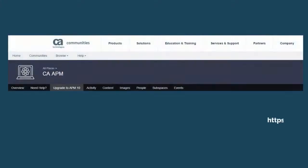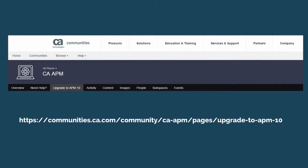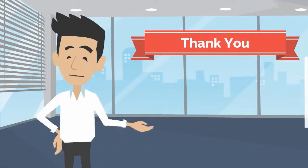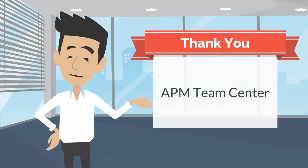Please visit the CA APM Communities page to learn how easy it is to upgrade. Here you will find useful information such as the value of upgrading, view new features and capabilities, and step-by-step videos to help you upgrade to CA APM 10 in four easy steps. Thank you for viewing this video about APM TeamCenter and why we think you are going to love it.